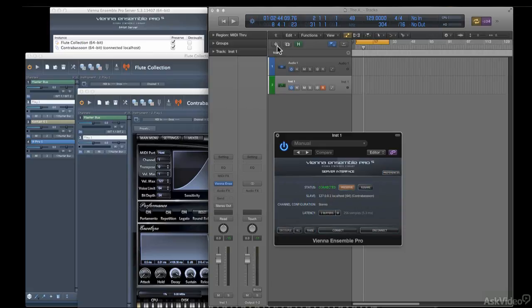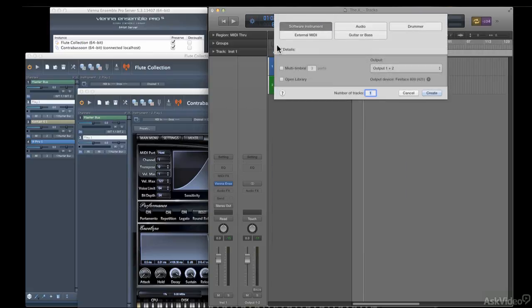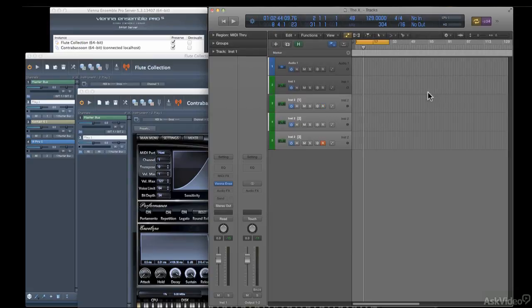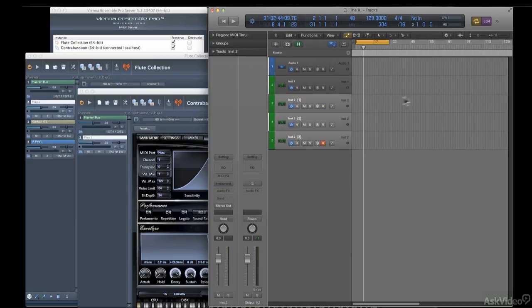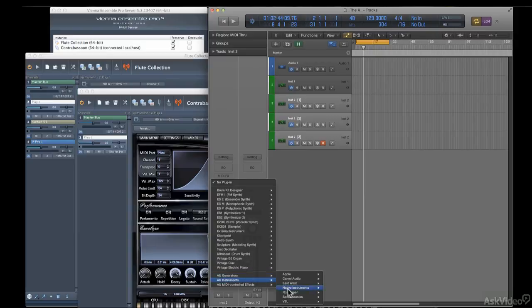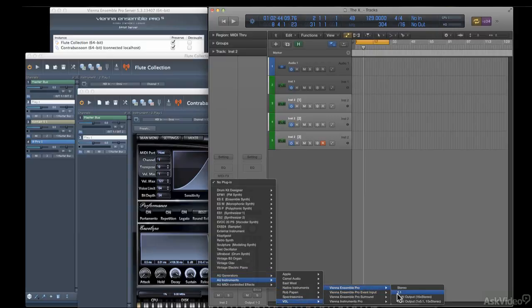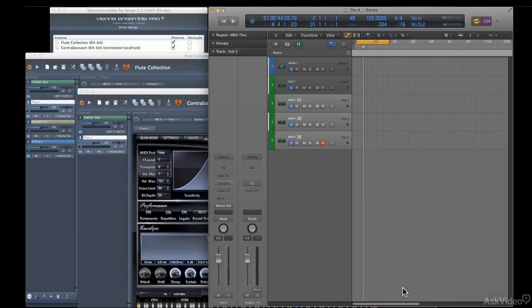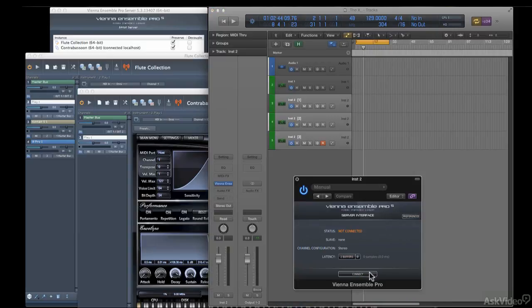But in Logic, I'm just going to create a new instrument track as usual. And I'm going to tell it I want it to have three parts, which will create three tracks on three different channels. And now I'm going to install the vPro plugin on the instrument channel. Click Connect. Select the flute collection. Click Connect again.